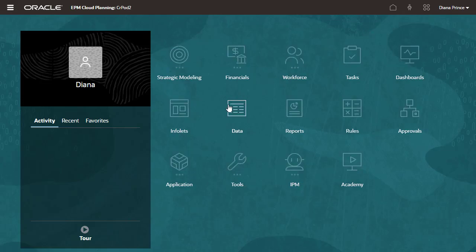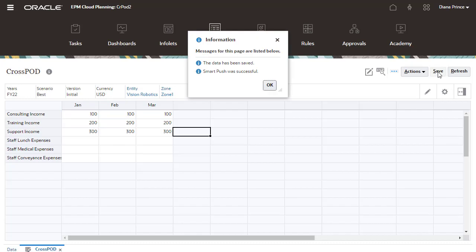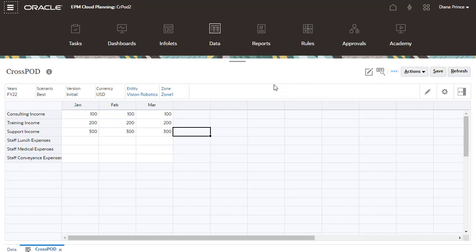I'll open a form and enter data for the Vision Robotics entity. When I click Save, data is saved to the source planning application and then copied to my target planning application.